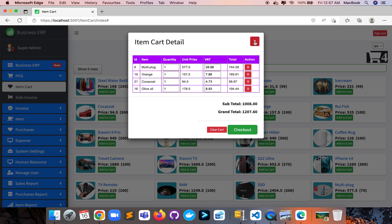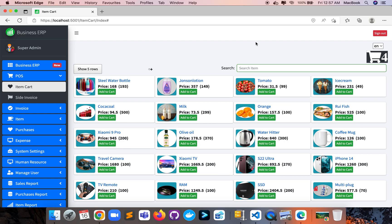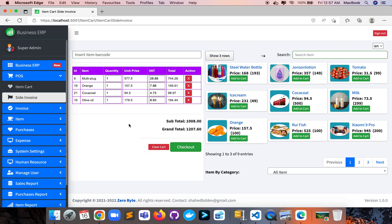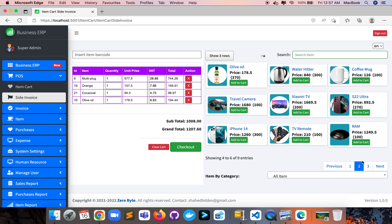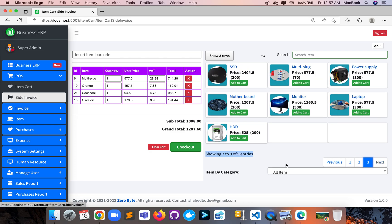Before checkout, let me show you another feature of this item cart — the site invoice page. In this layout we can see two sections: the left section shows the added item details for better visualization, and the right section lets you see and add items.